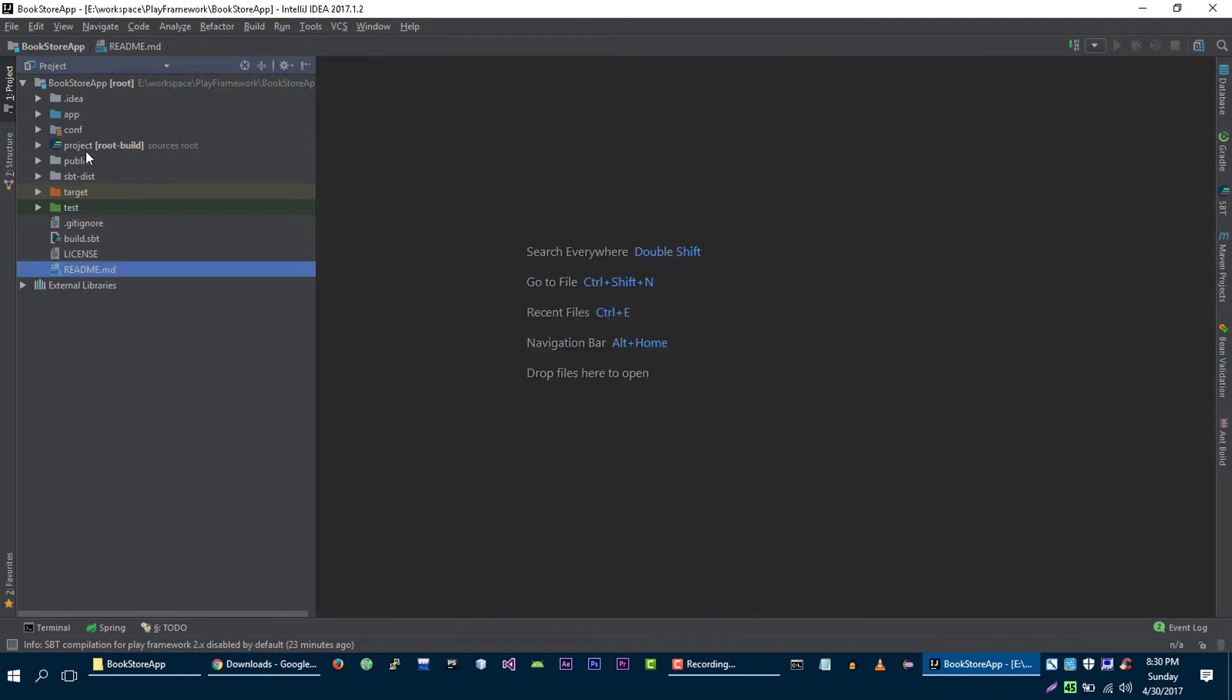So this is the application structure. I hope you guys enjoyed this video. Please don't forget to subscribe to my channel for more videos. In the next video, we will create some routes and we will see that how routing works in Play Framework.